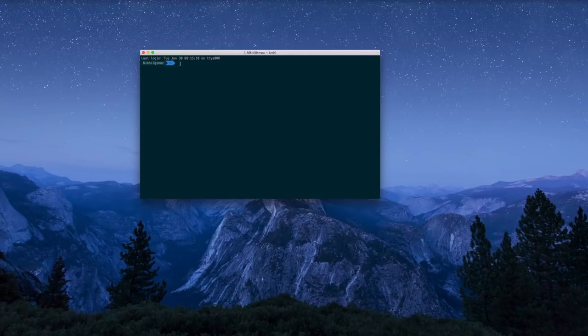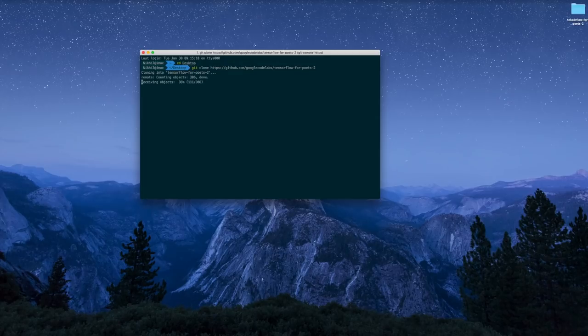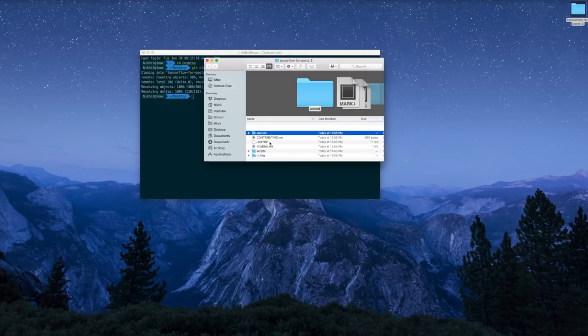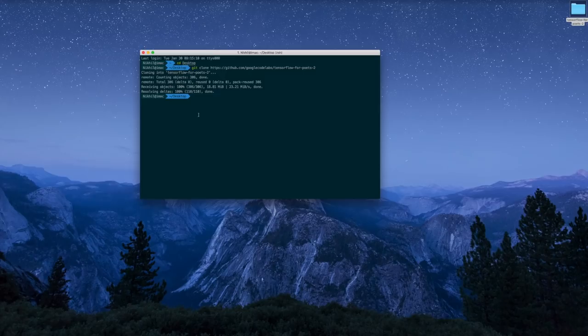Now that we have all of the basic installation requirements out of the way — and if you ever get stuck, please reference my Medium post down below, it contains all of the code snippets and is a lot more detailed than this video — we can move on to cloning the Git repository. We're going to need to grab the ImageNet model produced and developed by Google and put it onto our own computer. All you have to do is run a simple Git clone command, and once you're done, make sure you put it in a specific location on your computer, perhaps on your desktop or in a documents folder.